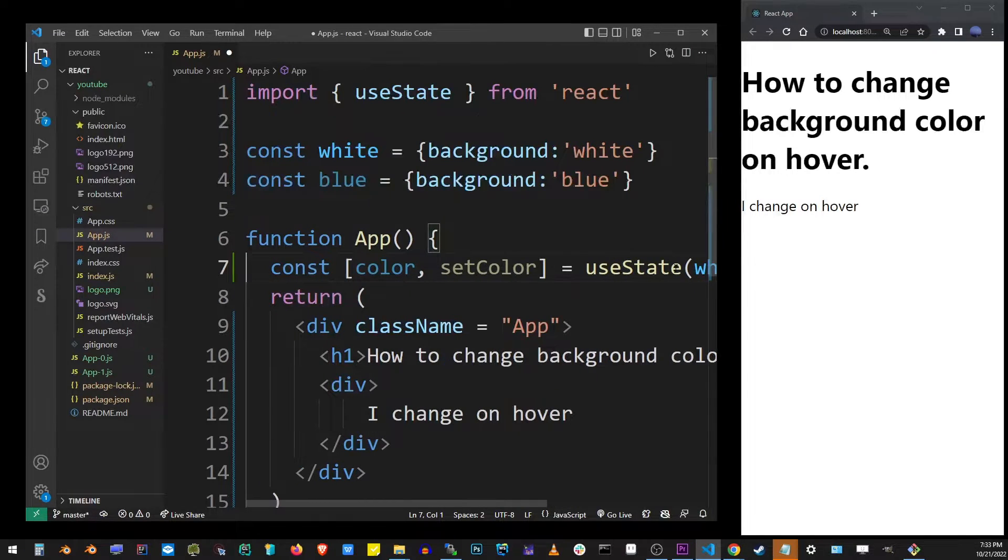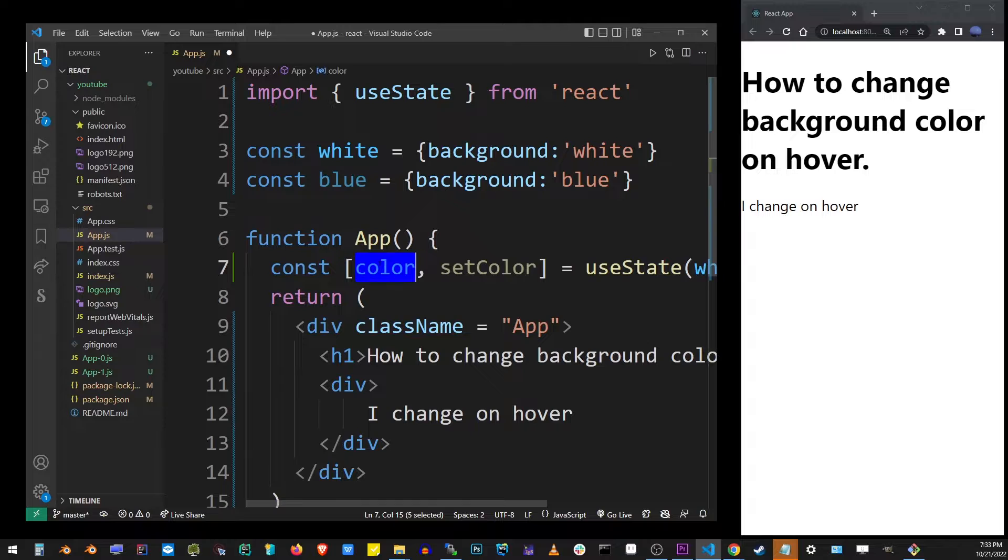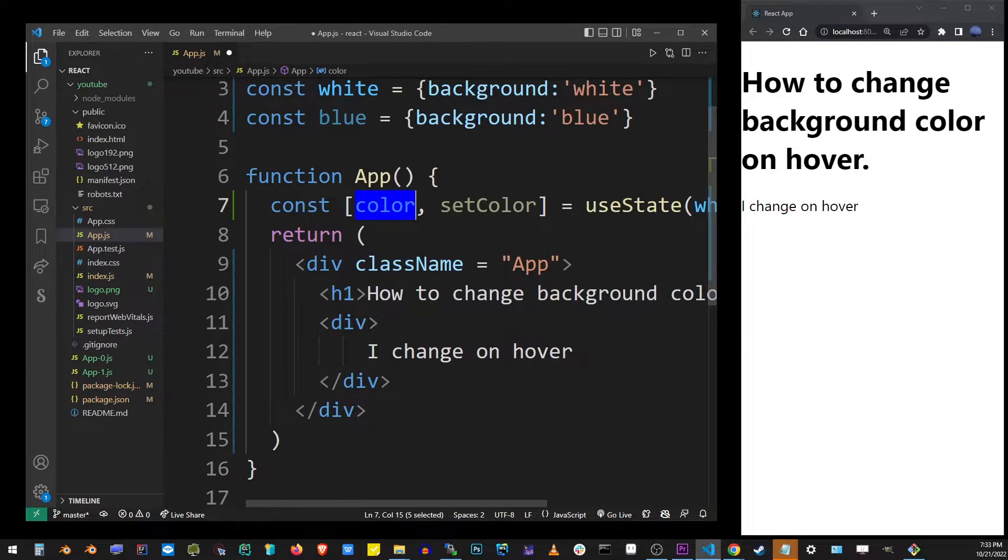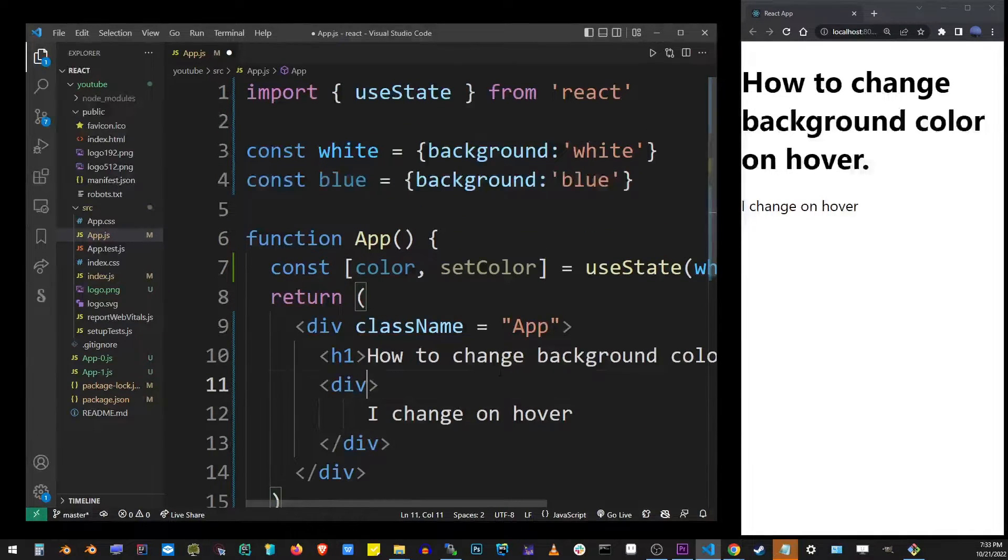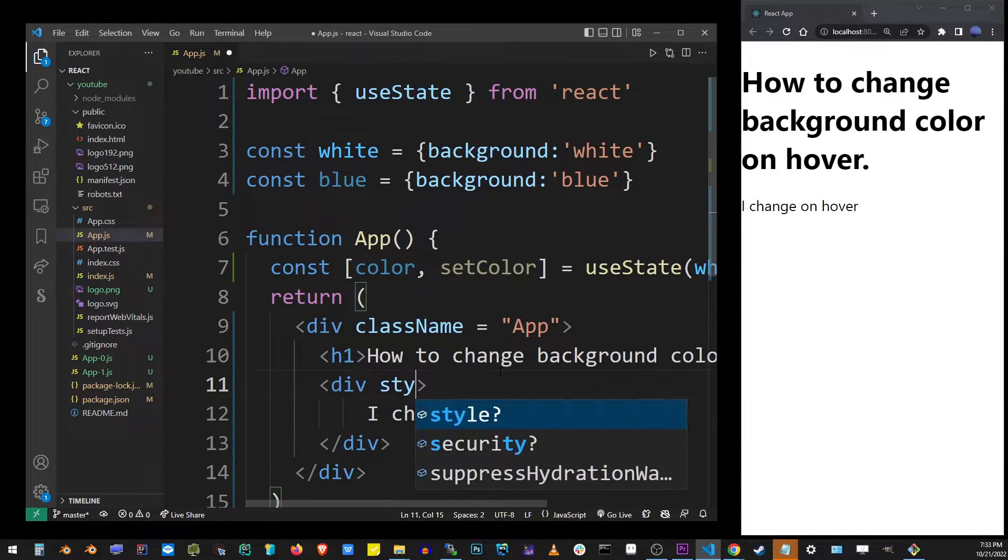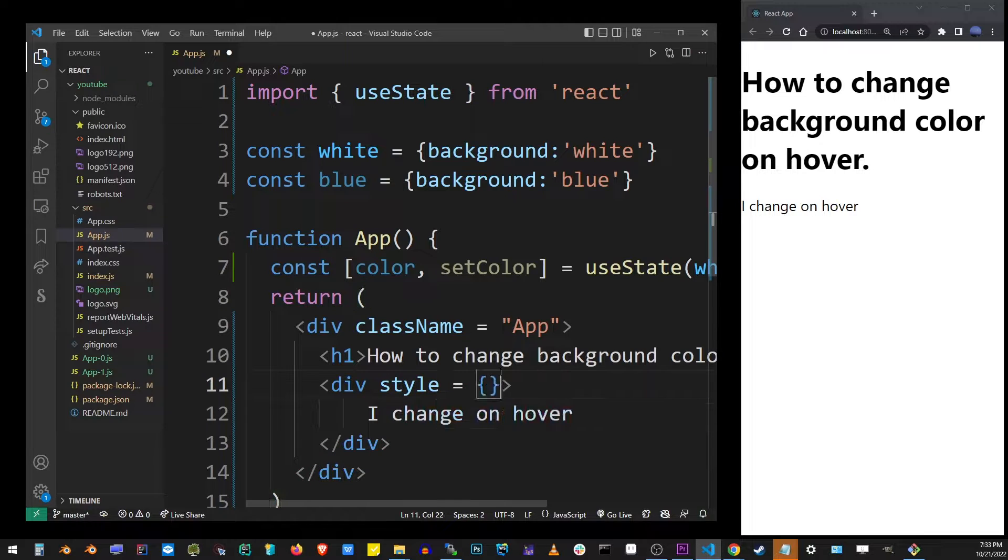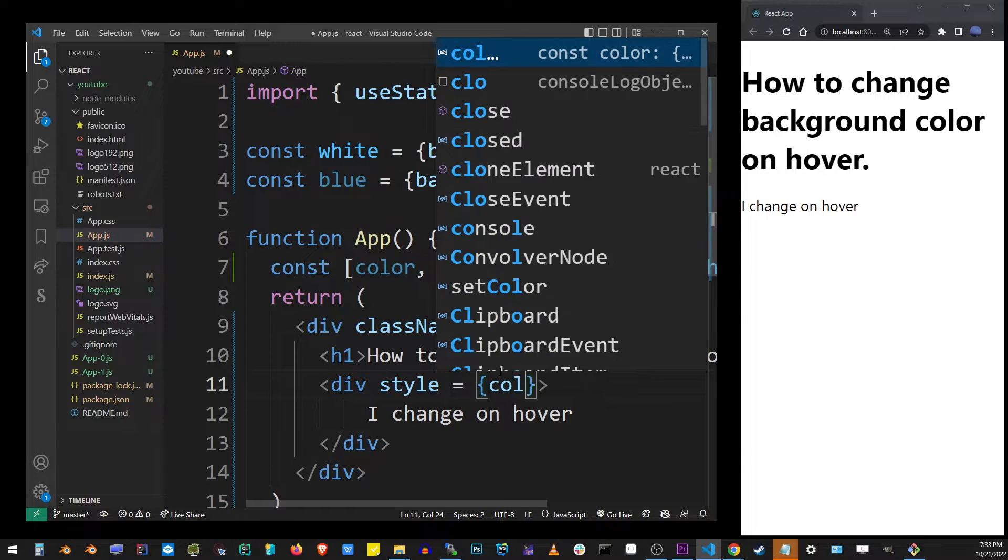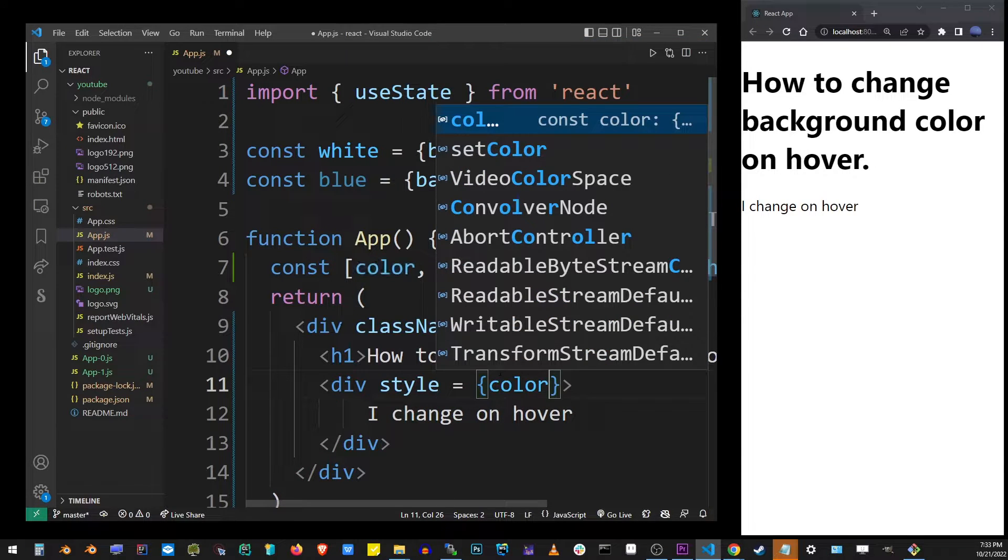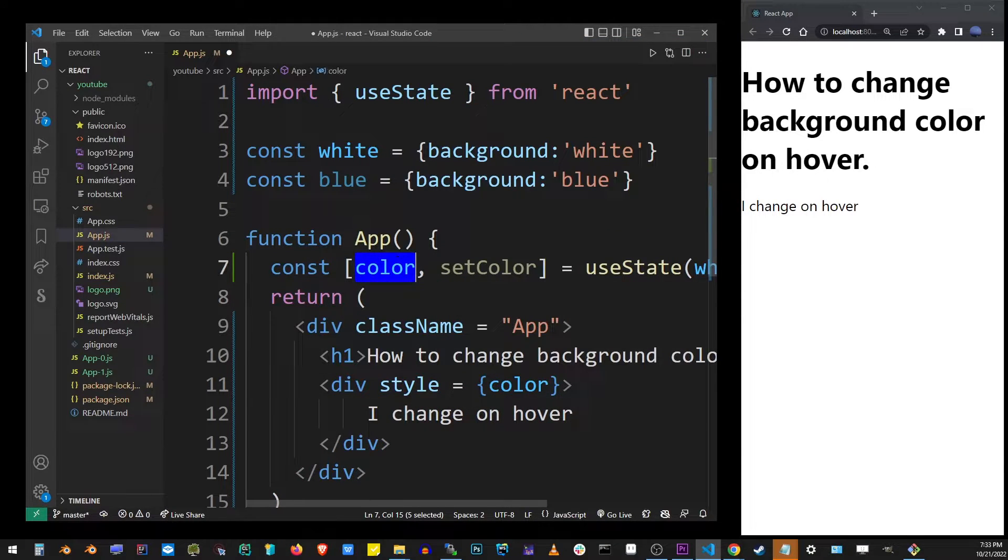I'm going to go to the component where I want to change the background color, and I'm going to apply the style. I'm going to provide the color variable, which is created as the value.